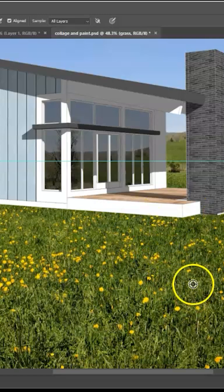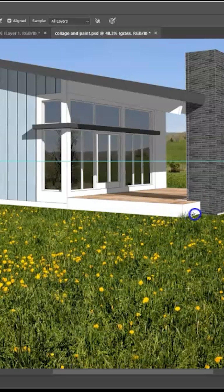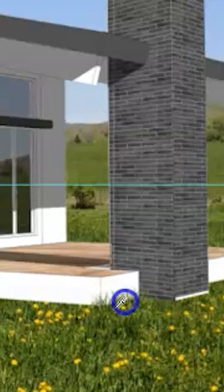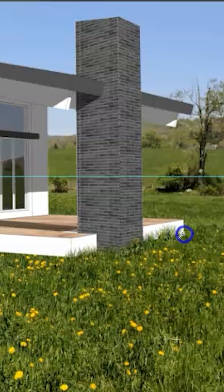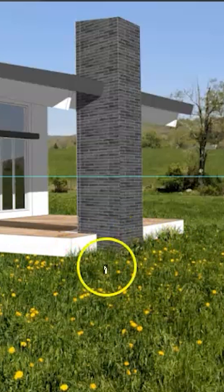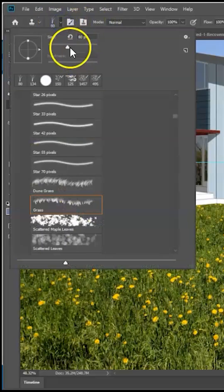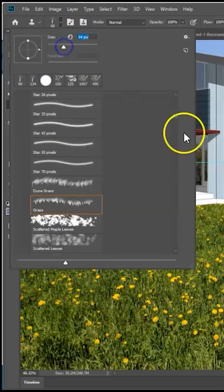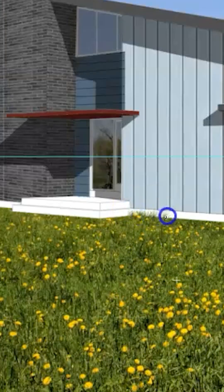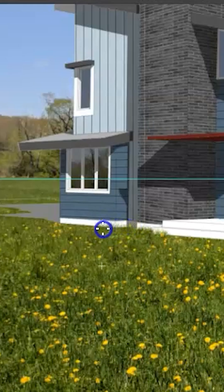I'm gonna zoom in and press ALT down here approximately, then come up here and just paint this edge — you can see it now looks like the grass is growing up around the edge of the house. Just moving back and forth as needed; you don't have to be perfect. As we get deeper in the perspective, the grass is gonna get smaller, so I'll change my brush size a little bit smaller and paint along this edge, all the way through to the edge of the building.